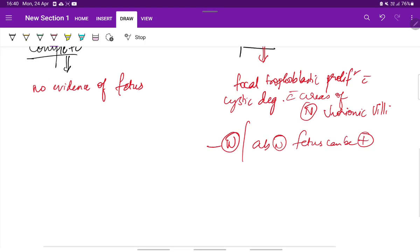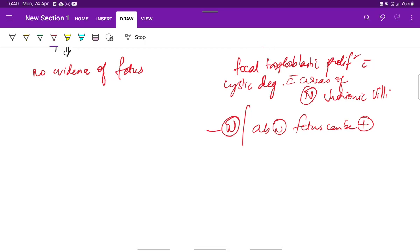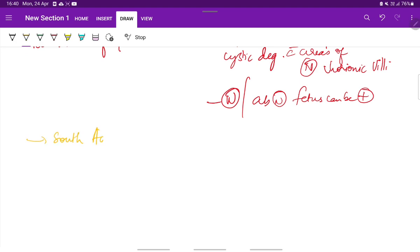These are the types of cancers and this is most commonly found in South Asian countries. The incidence is 1 in 1000 pregnancies.